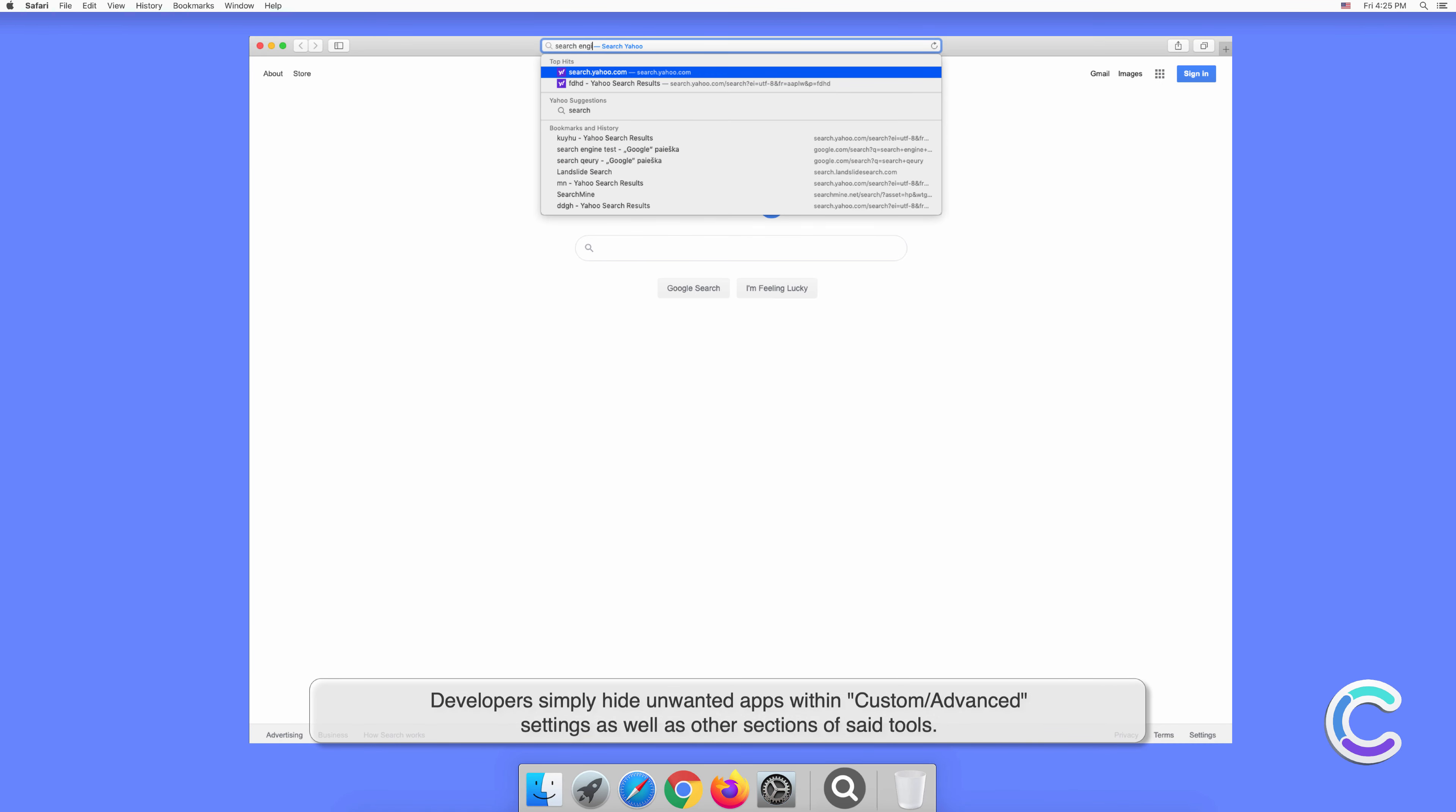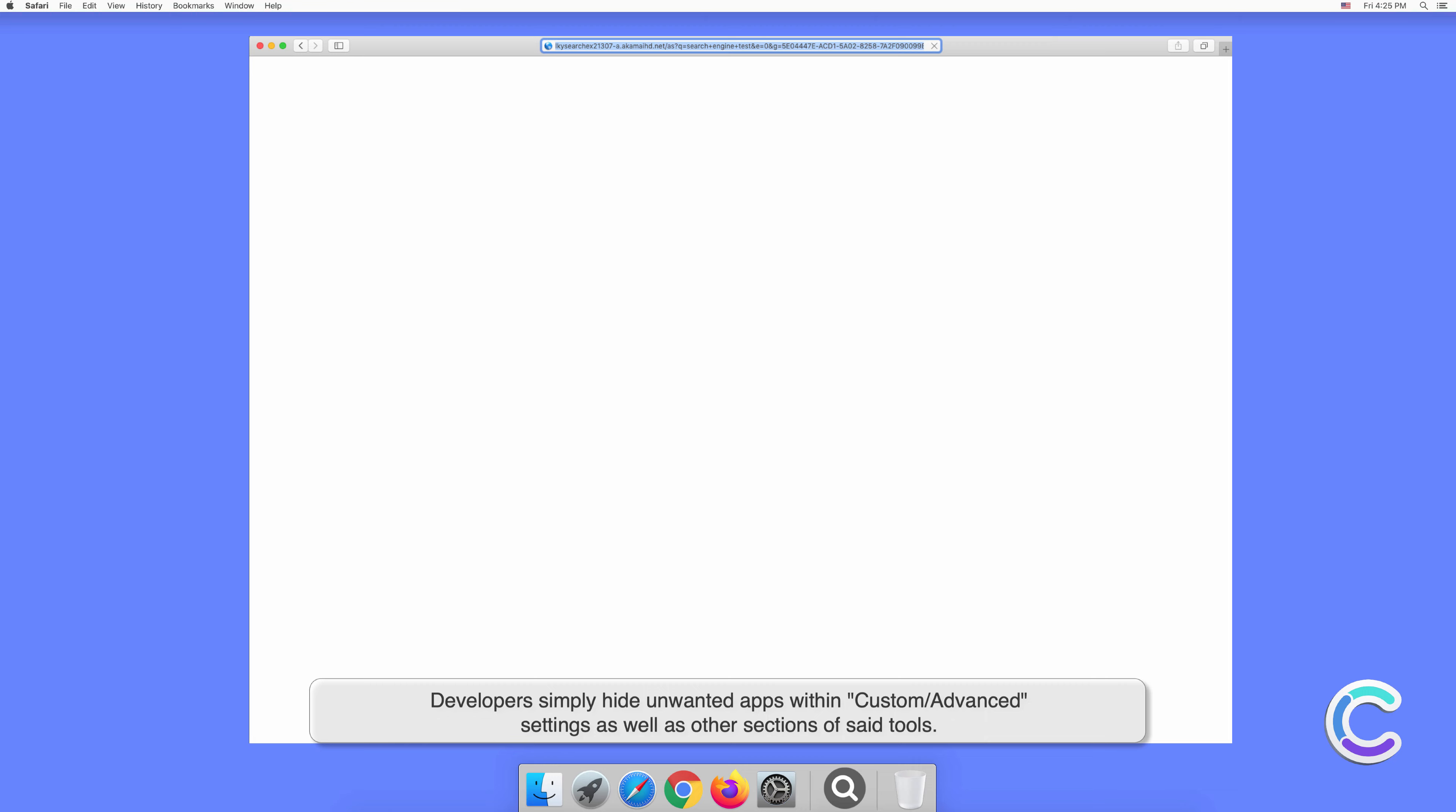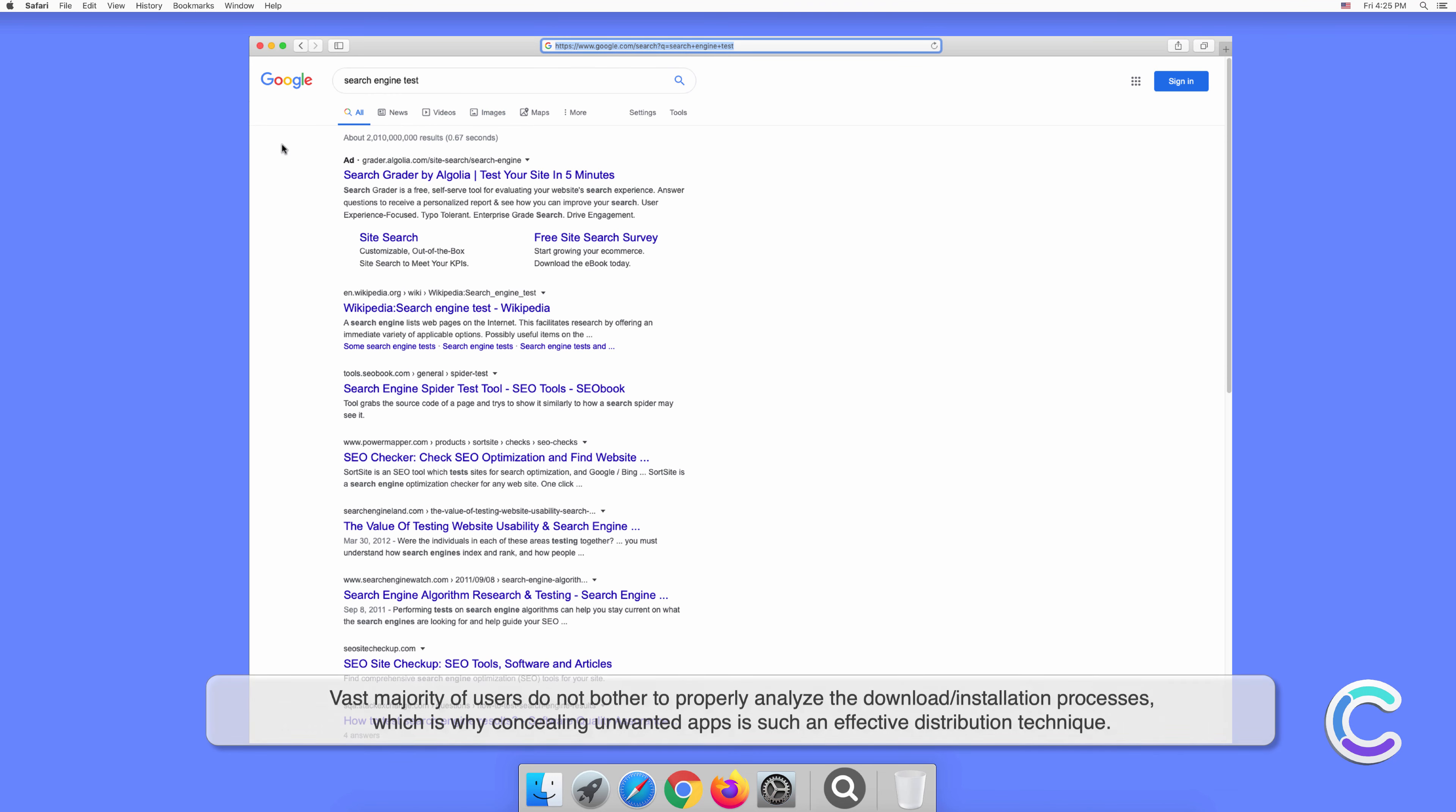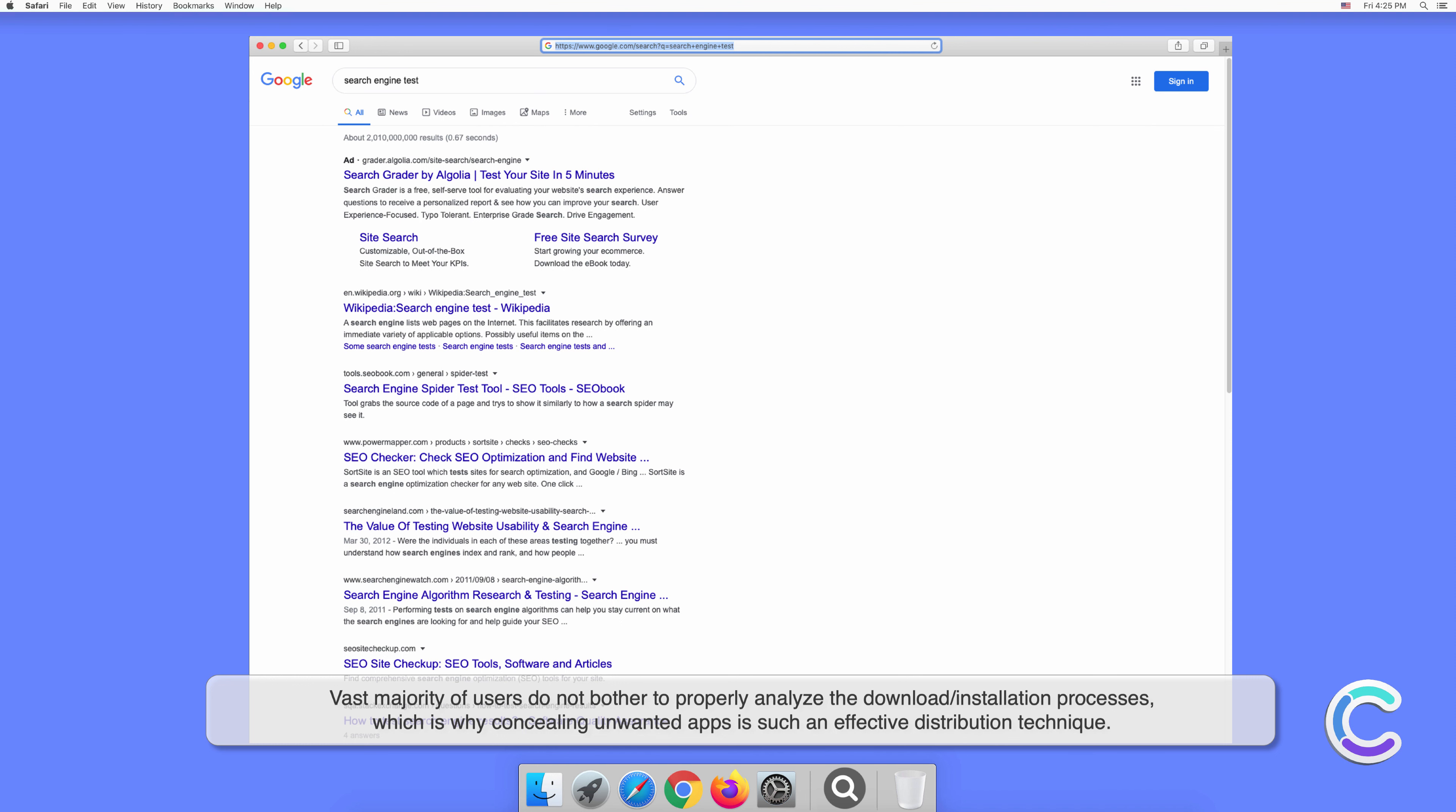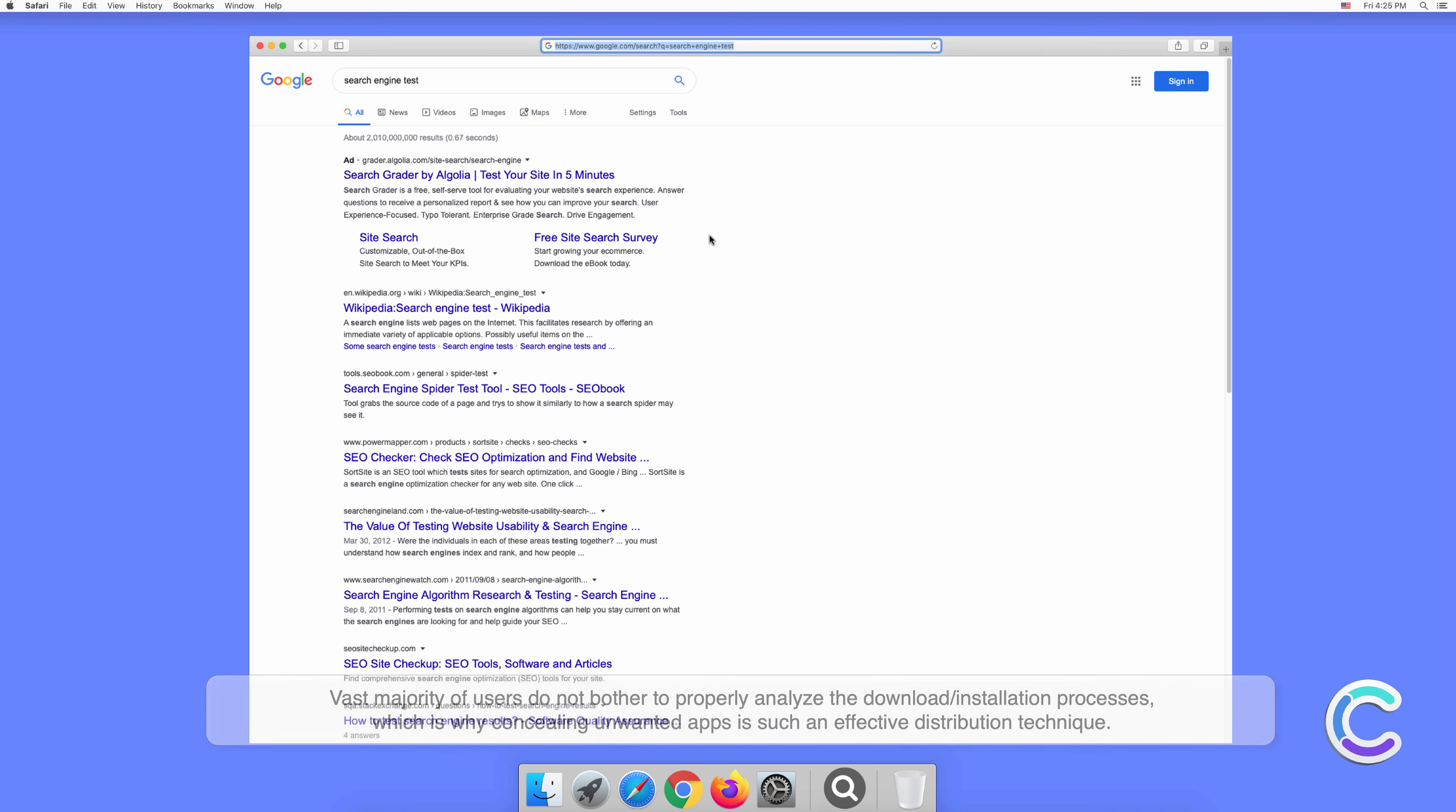The vast majority of users do not bother to properly analyze the download or installation processes, which is why concealing unwanted apps is such an effective distribution technique.